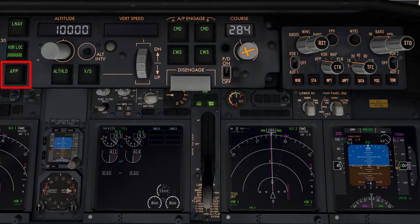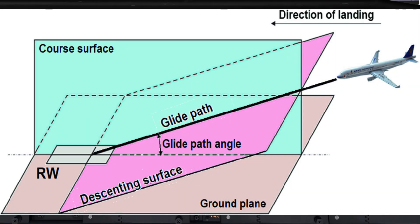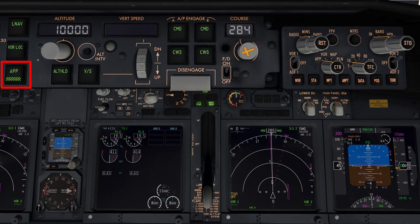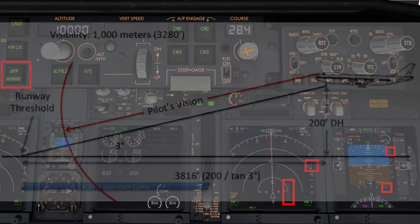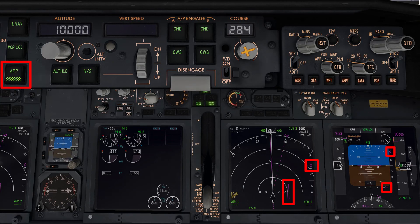Coming down to the APP button, this acts as a sister button to the VOR lock button. Pushing this button after having tuned the appropriate ILS frequency into the nav radios will instruct the plane to intercept the glide slope component of the ILS beacon, which is used to align the aircraft vertically with respect to the runway. When the aircraft intercepts both the localizer and glide slope, it is perfectly aligned with the centerline of the runway and is descending at just the right rate to touch down near the start of the runway threshold.